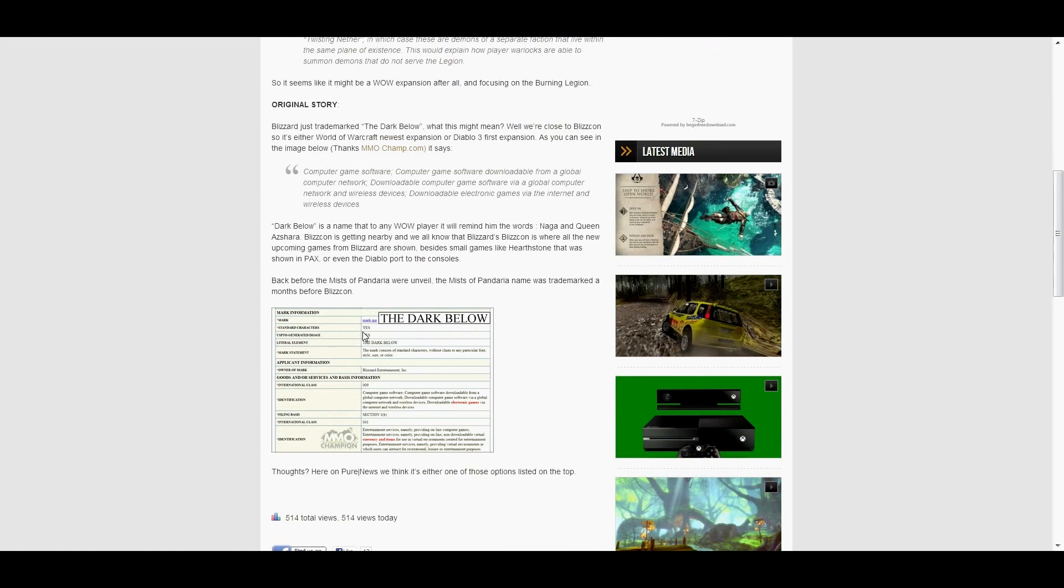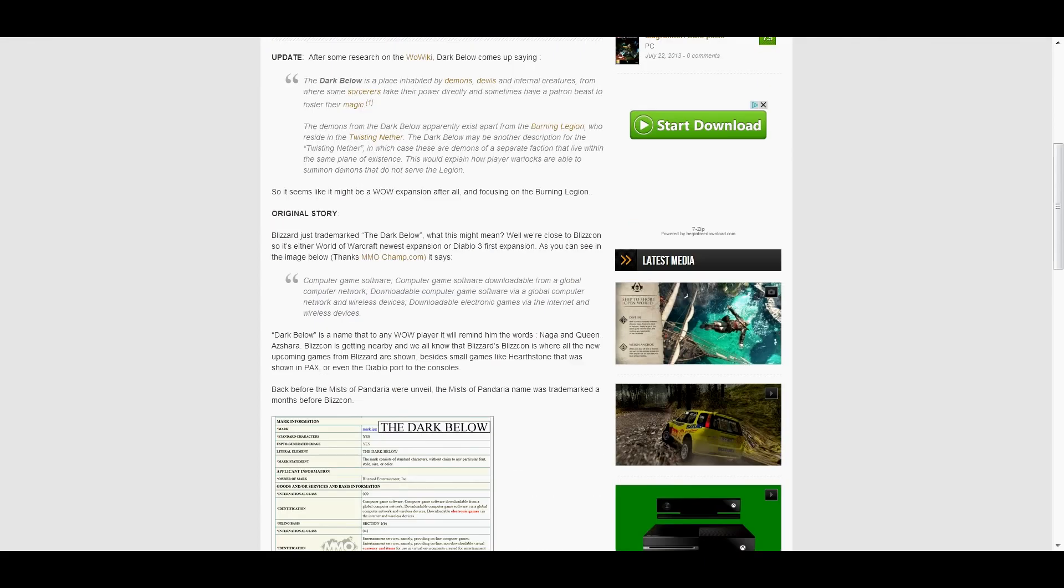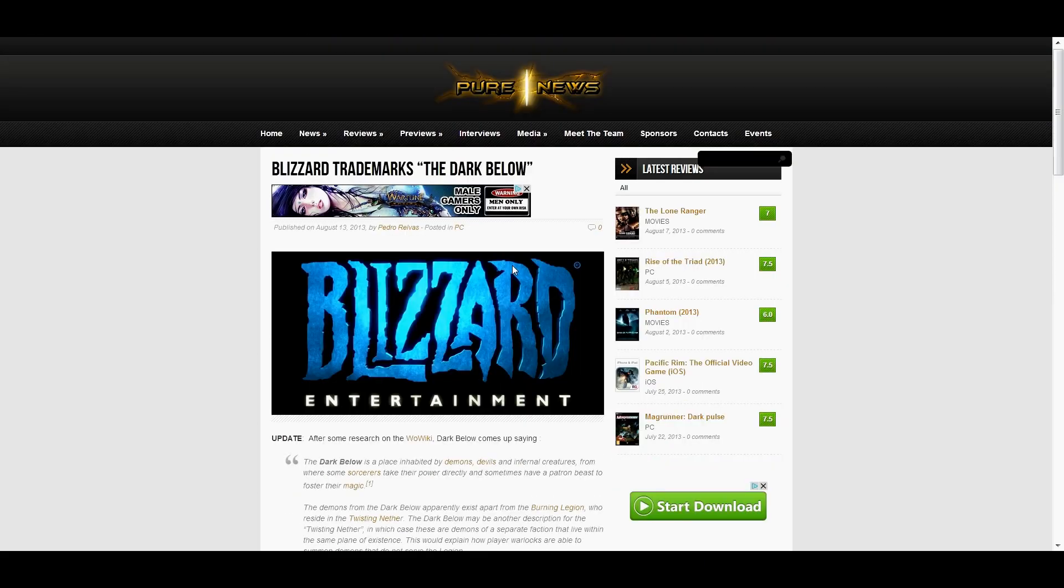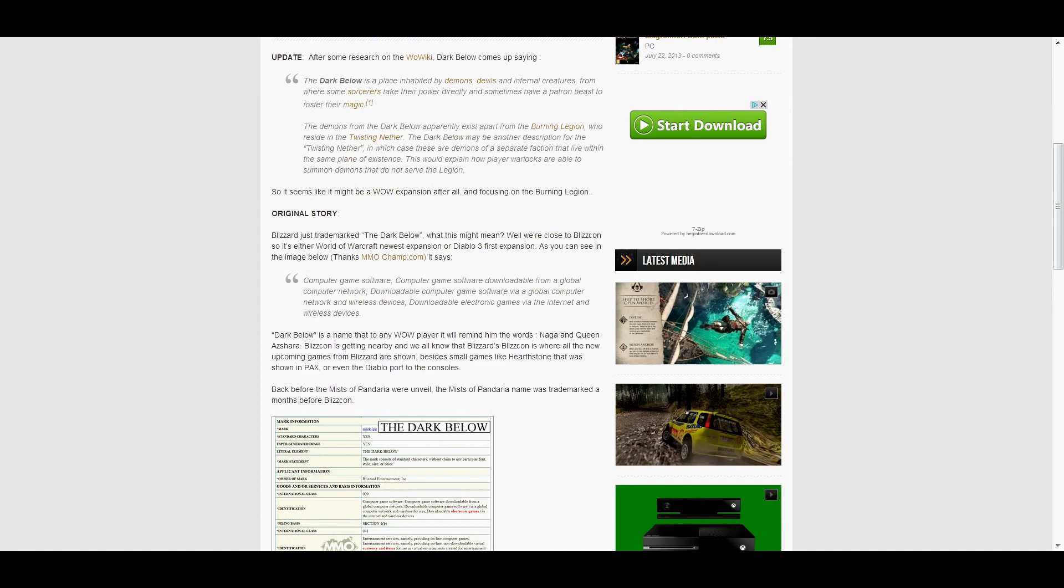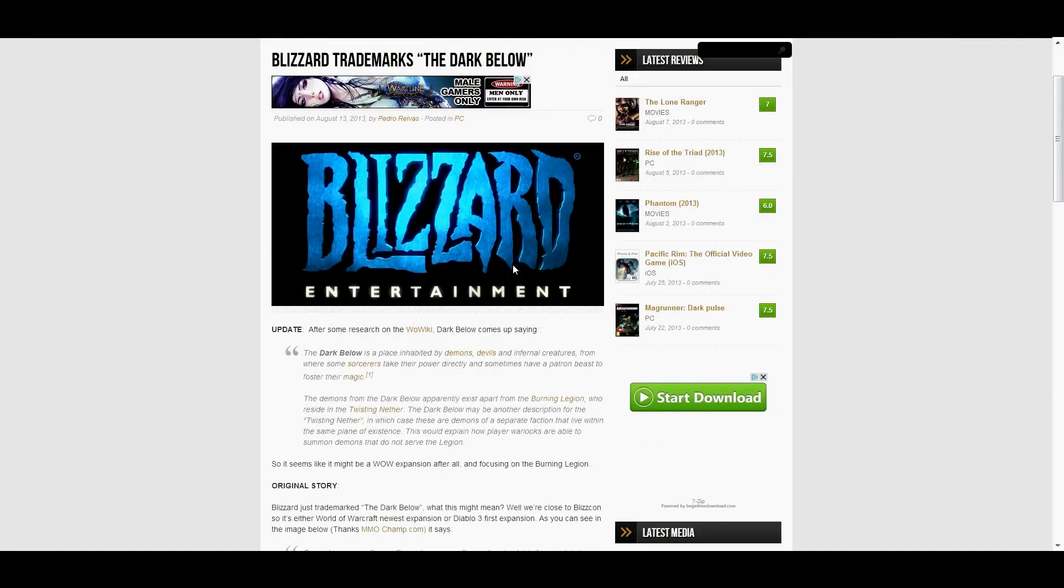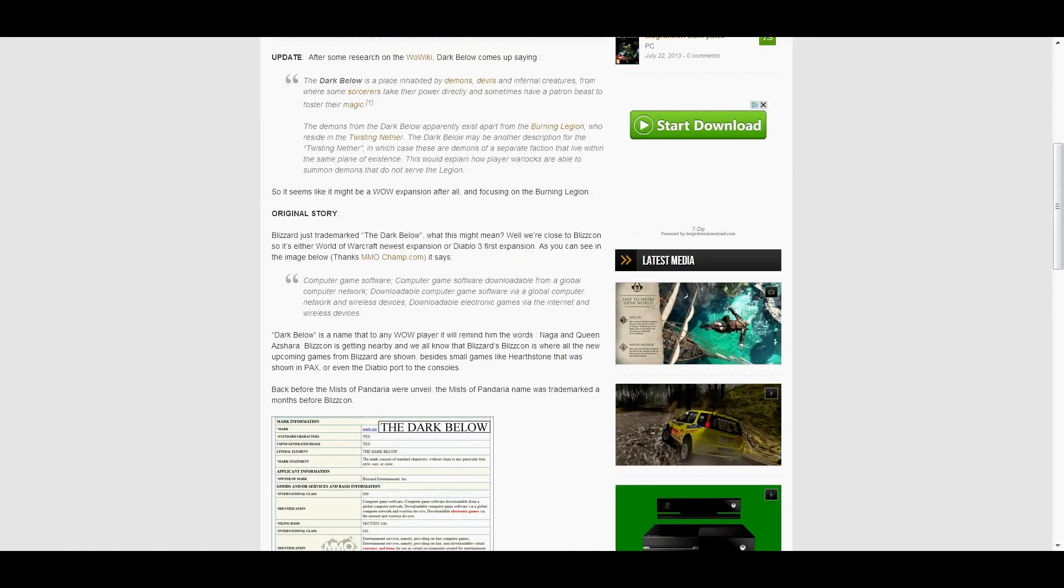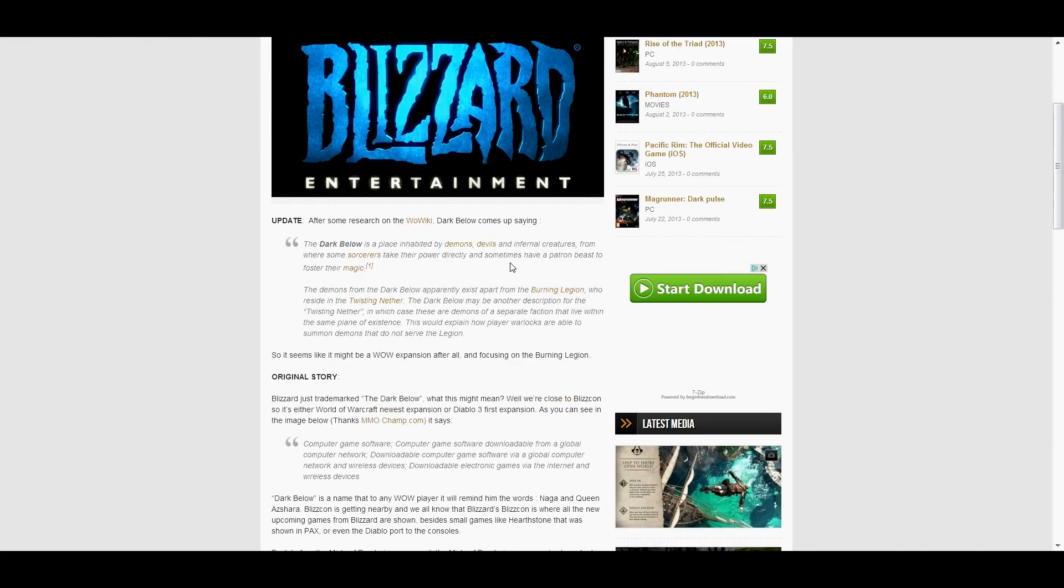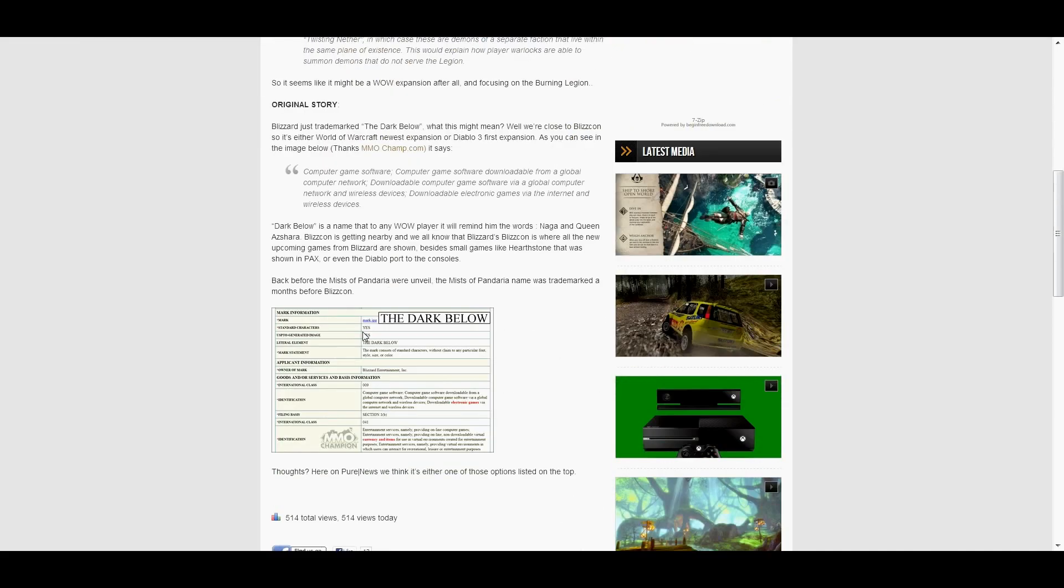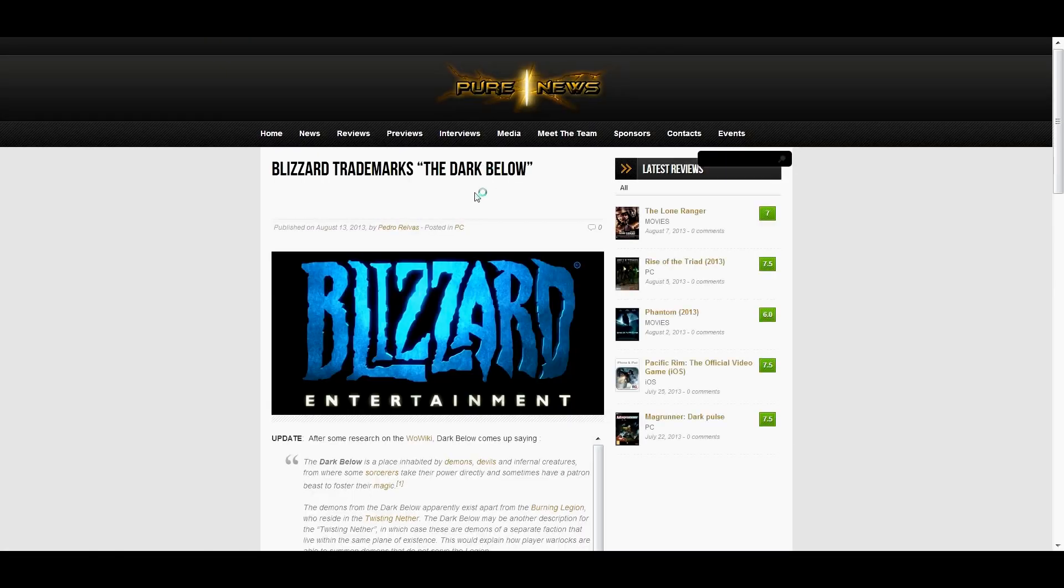Oh, good. So it's definitely an expansion for either StarCraft, unlikely, one just came out. Doubt it's nothing to do with Hearthstone, so it's Diablo or WoW. New Blizzard trademark, pretty cool. Sorry, drinking milk.